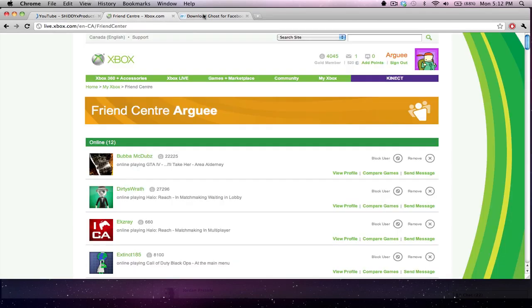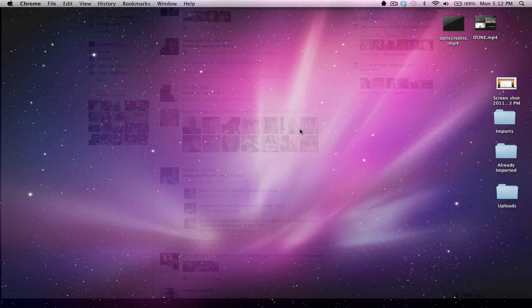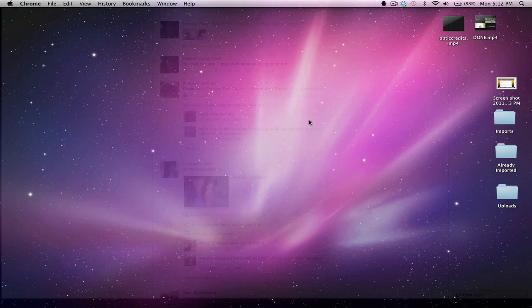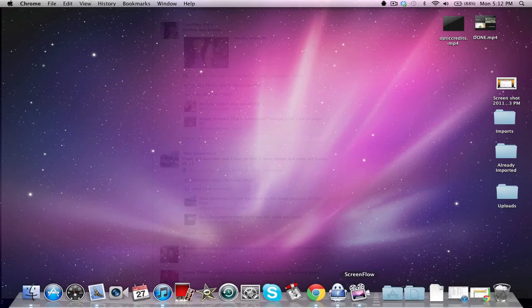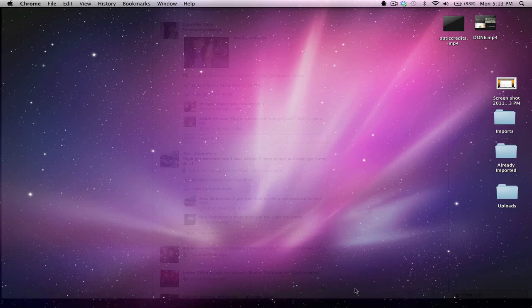As you can see, I have Chrome open here and Ghost for Facebook is hidden in the background. If I open up my dock here, you see right there is Ghost for Facebook, Google Chrome.